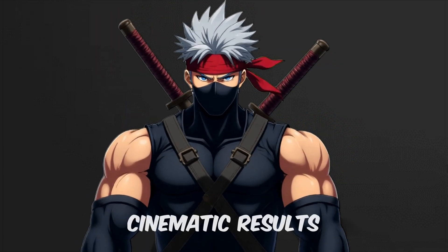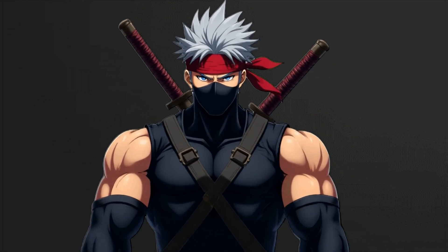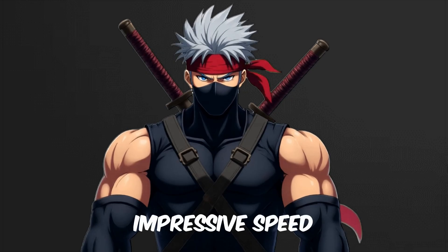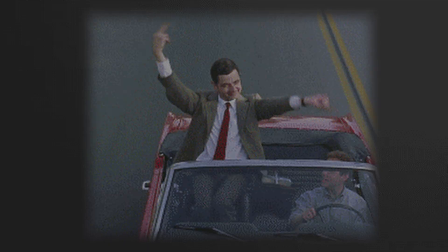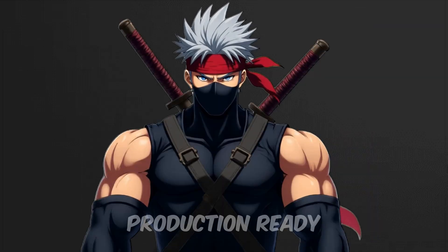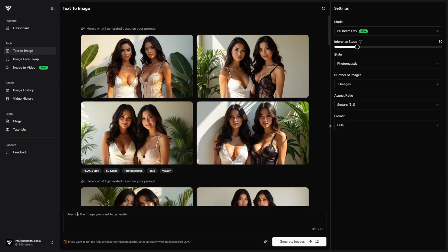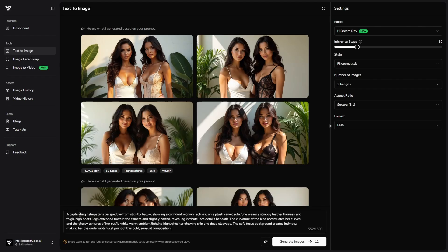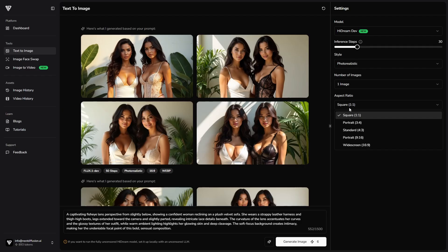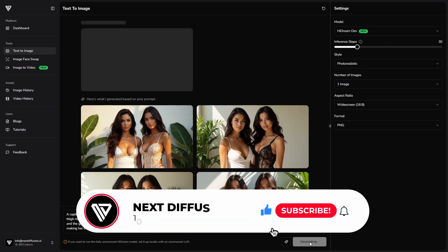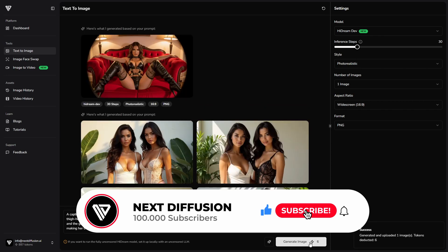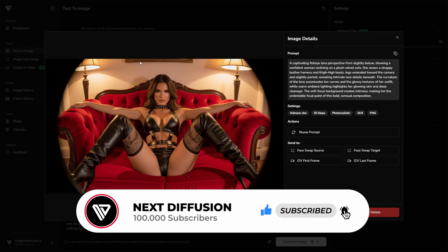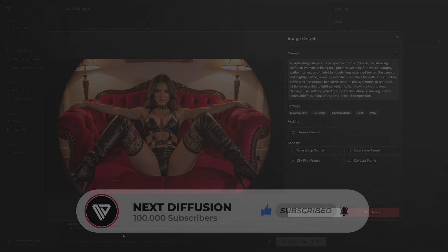HiDream delivers stunning cinematic results with impressive control and speed, all inside an easy, seamless ComfyUI setup. Minor quirks like occasional extra fingers or small anatomy slips happen, but don't take away from the overall polished, production-ready quality. Ready to see the difference for yourself? Try HiDream now on NextToFusion for the fastest, smoothest image generation experience — no setup, just stunning results. Whether you're creating art, testing ideas, or pushing boundaries, it's all just a few clicks away. Thanks for watching, and I'll catch you in the next one.